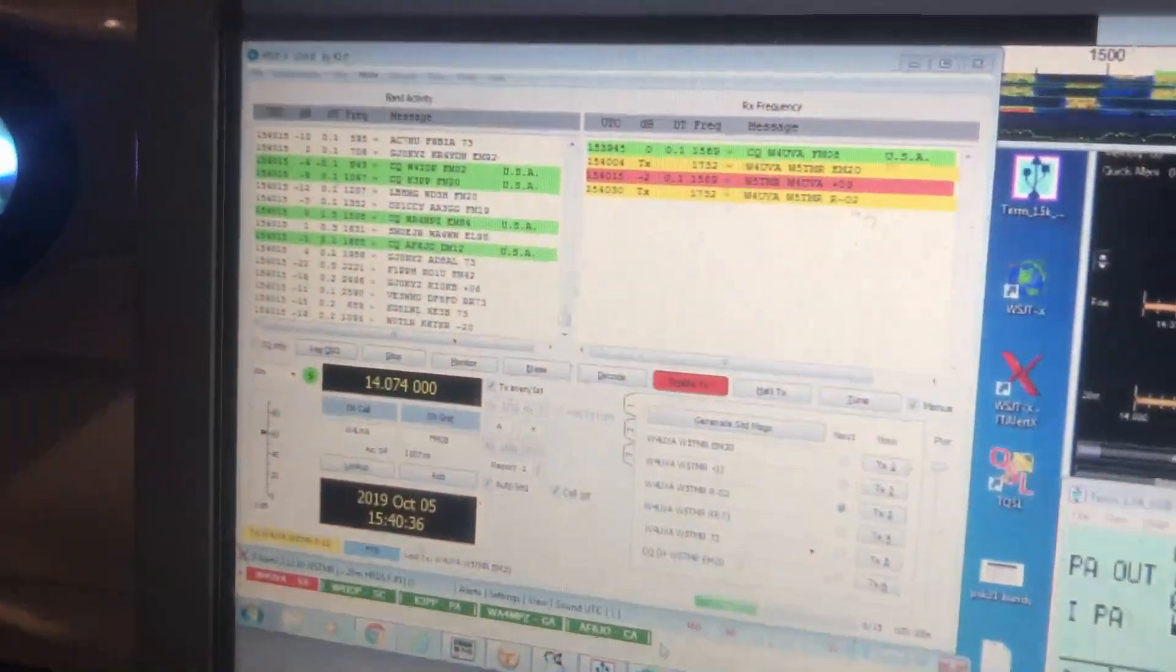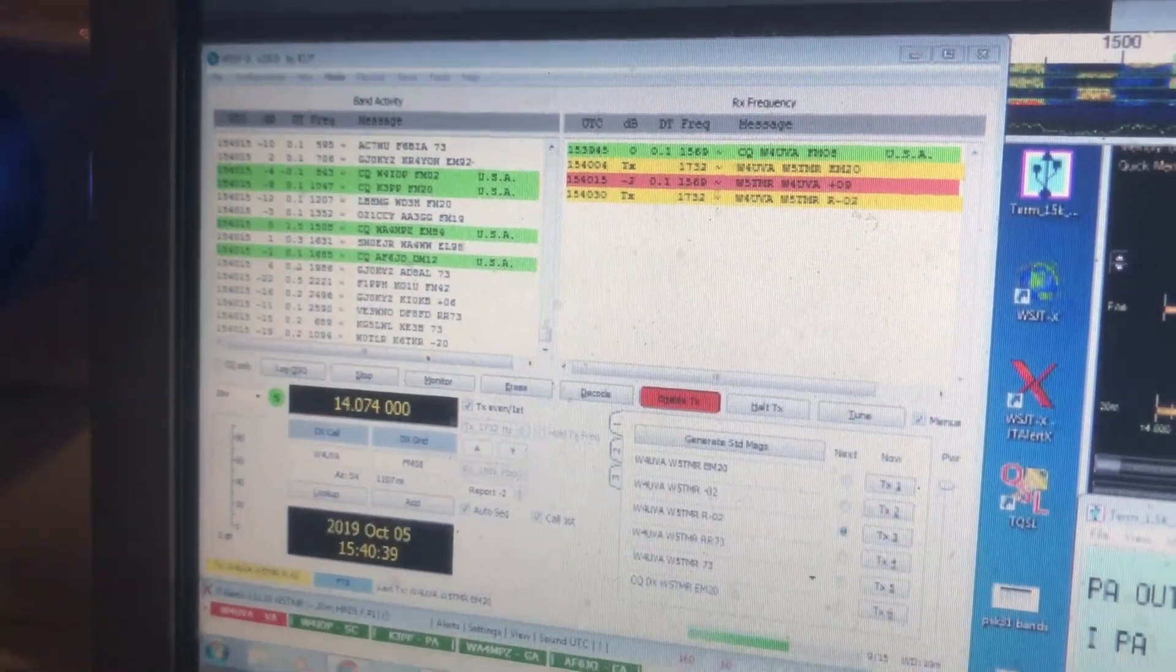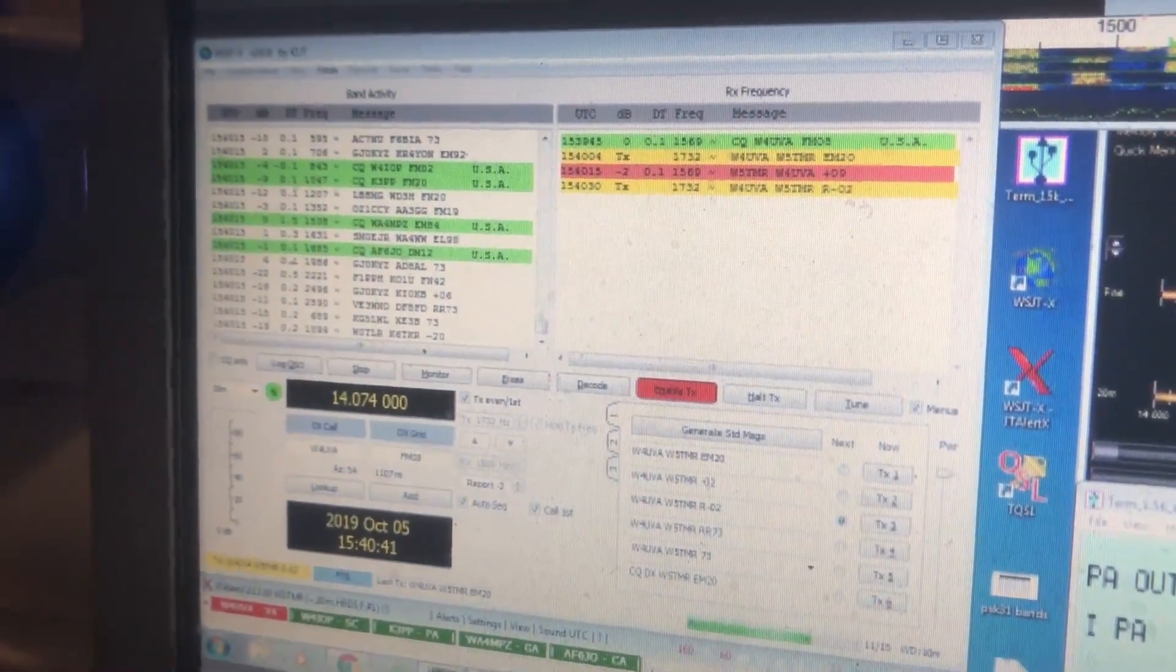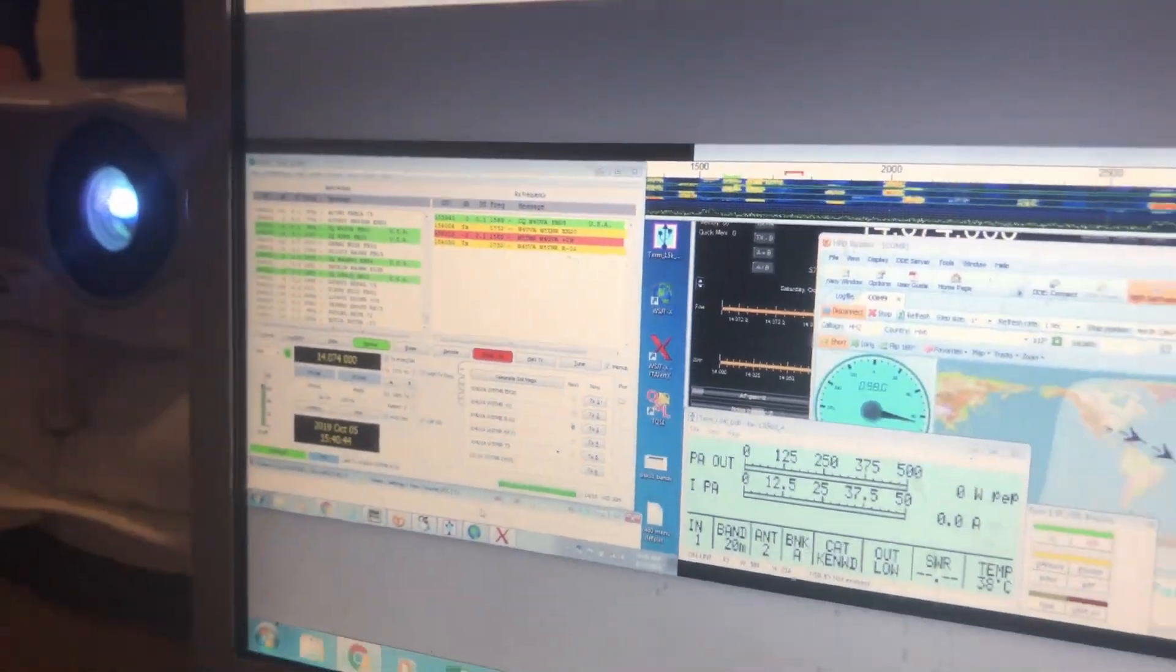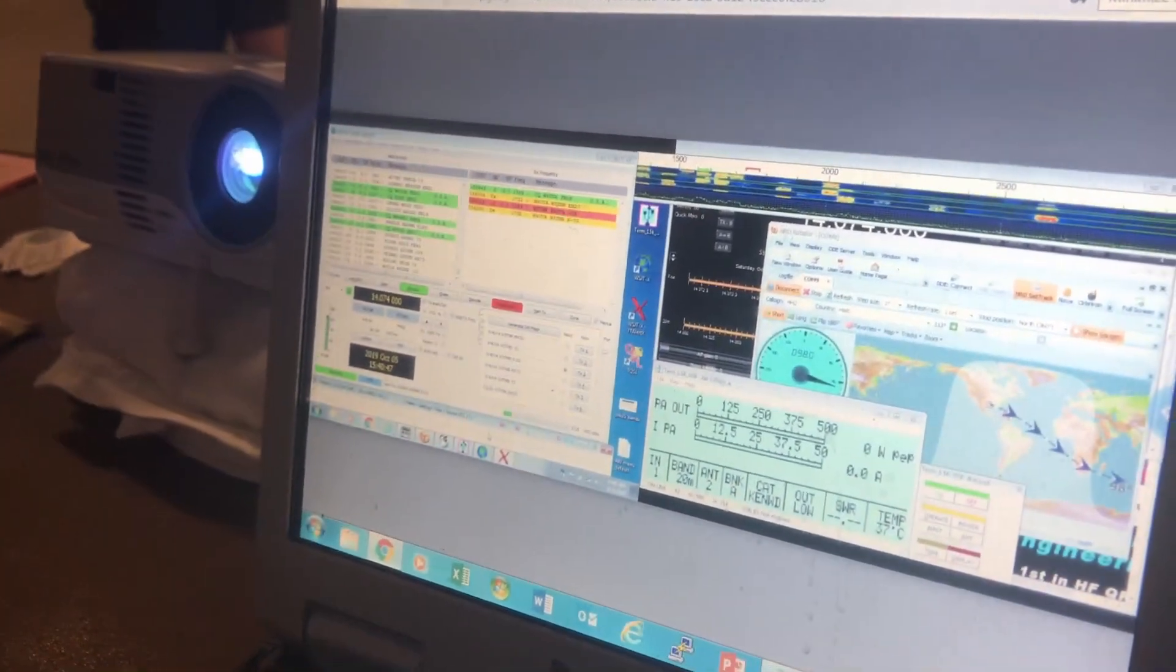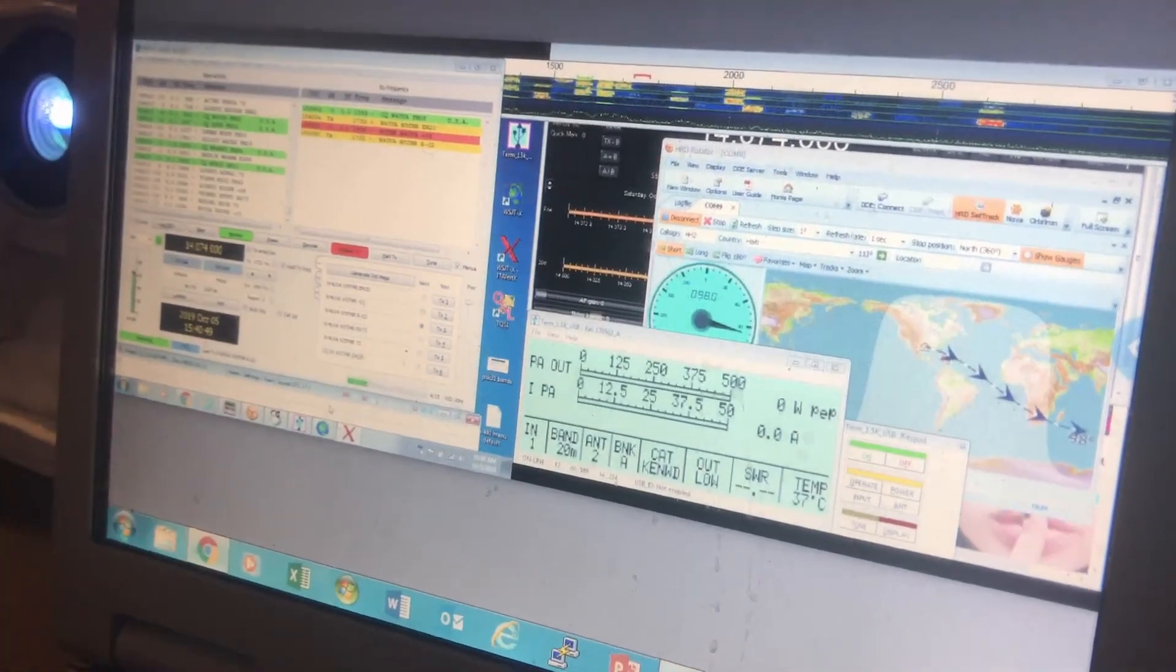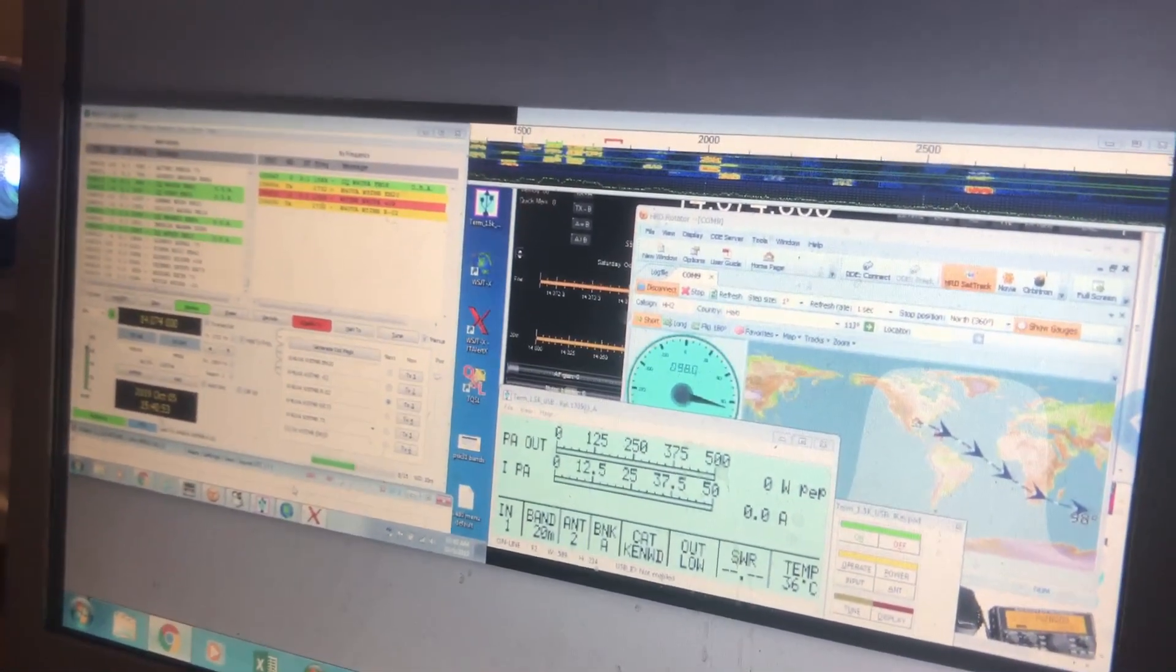I am responding to him that I hear him at a negative 02, which is a fantastic signal. And if we are successful, we should get a Roger Roger 73 and a completion. Just waiting on the exchange.